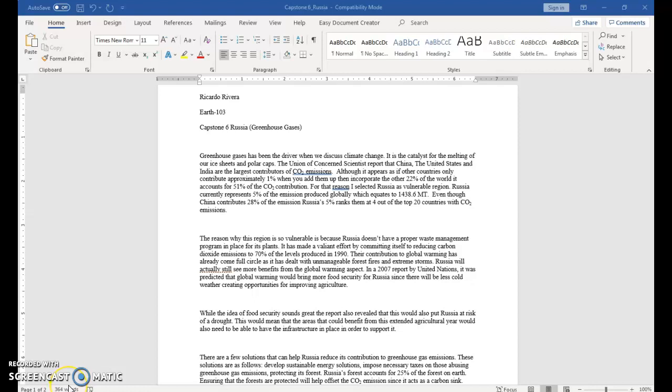Hello everyone. For Capstone 6, I have selected Russia to discuss greenhouse gases.